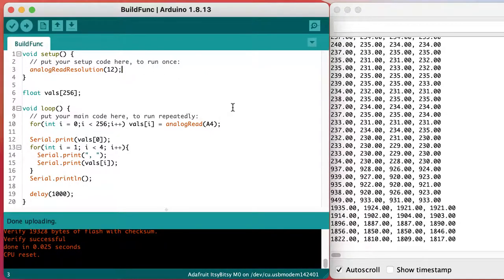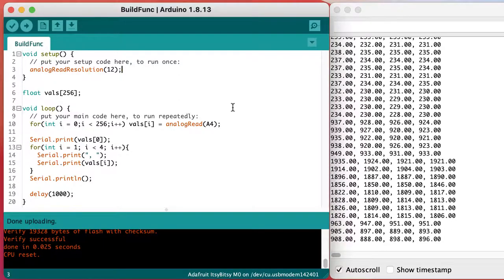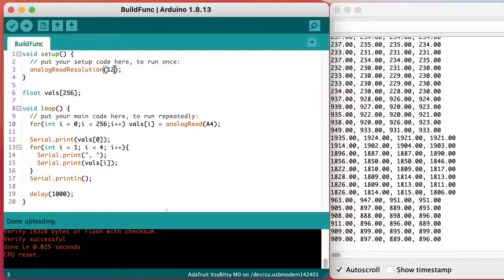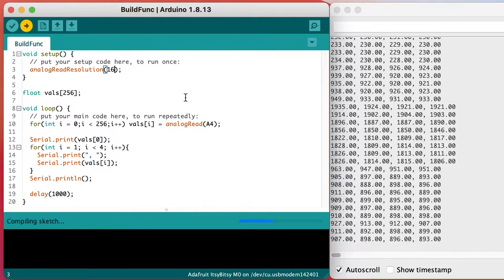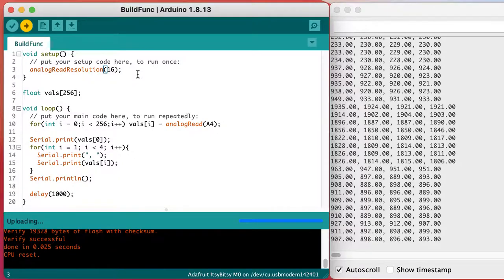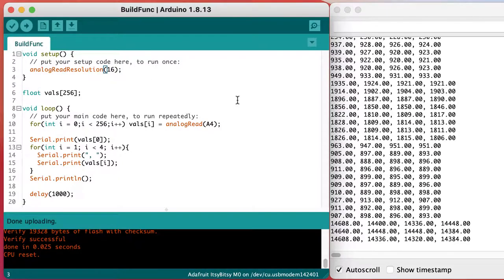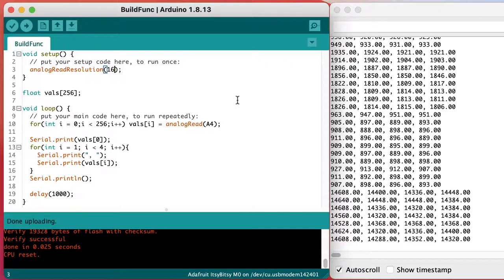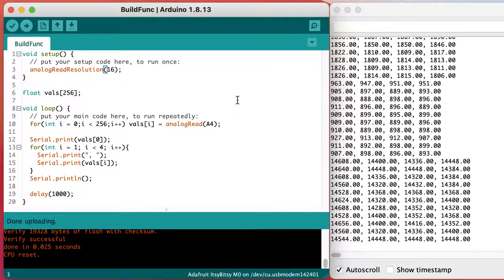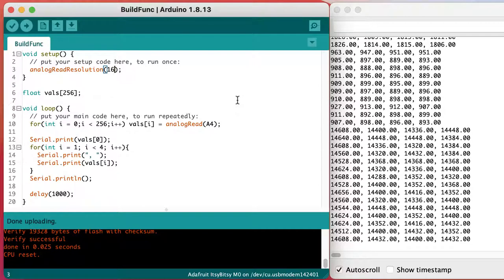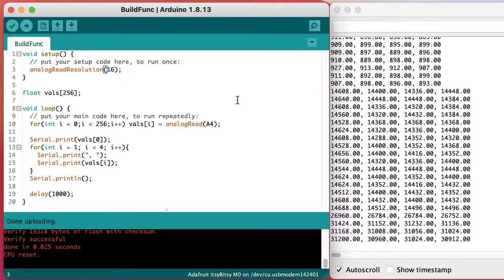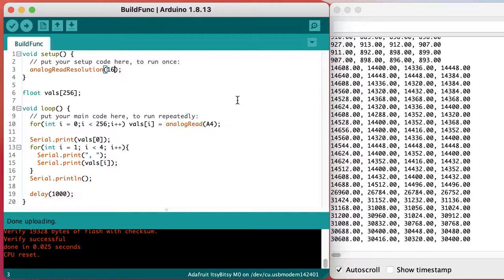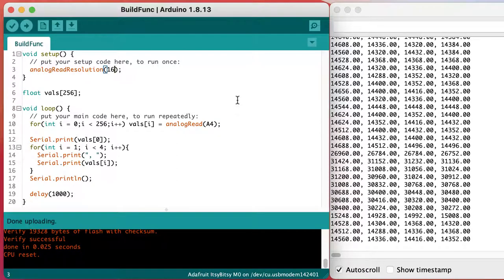In order to be compatible with every possible board that we might use, we can use the highest possible resolution, analog read resolution of 16, so that the numbers go from 0 to 65,535. That's 2 to the 16 minus 1. And it will scale that up from our 12-bit values that the hardware is capable of. So we'll use an analog read resolution of 16 throughout the course.